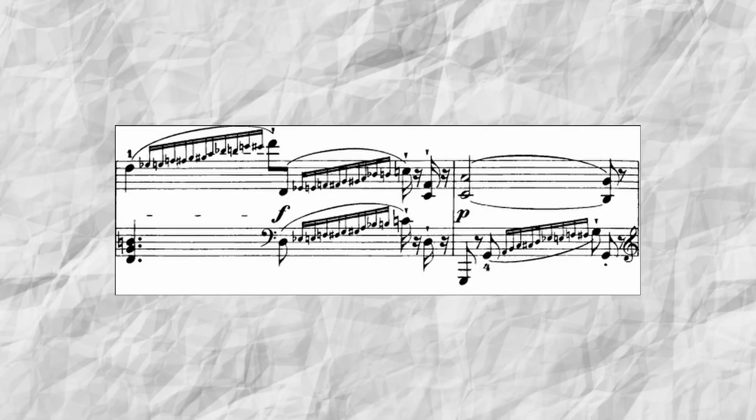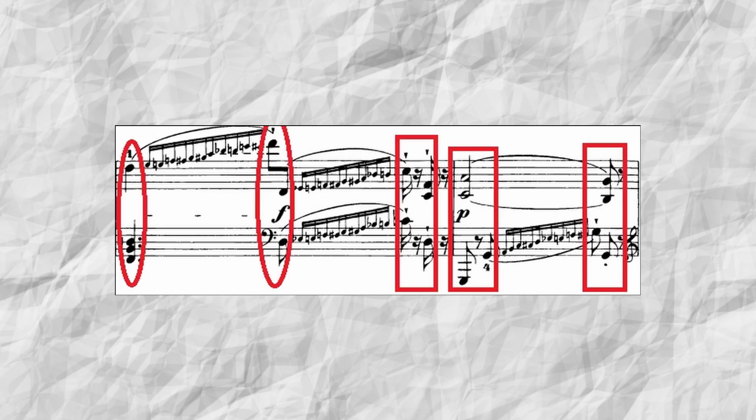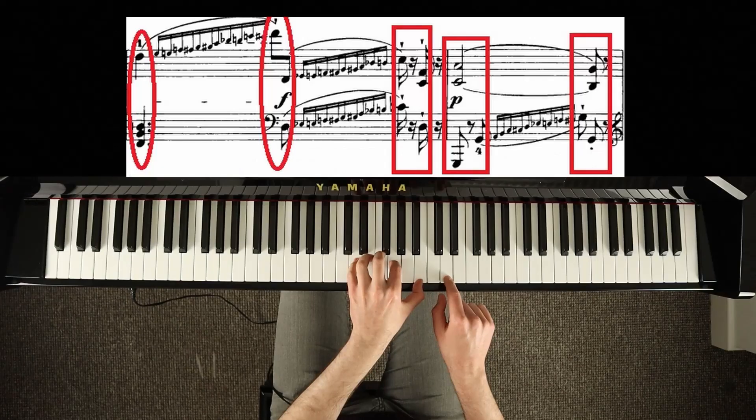This little section of the Haydn sonata in E flat major. To me this looked a little bit complicated on paper at first, but then practicing just the core notes within the bar helped me to realize the placement of those little notes.